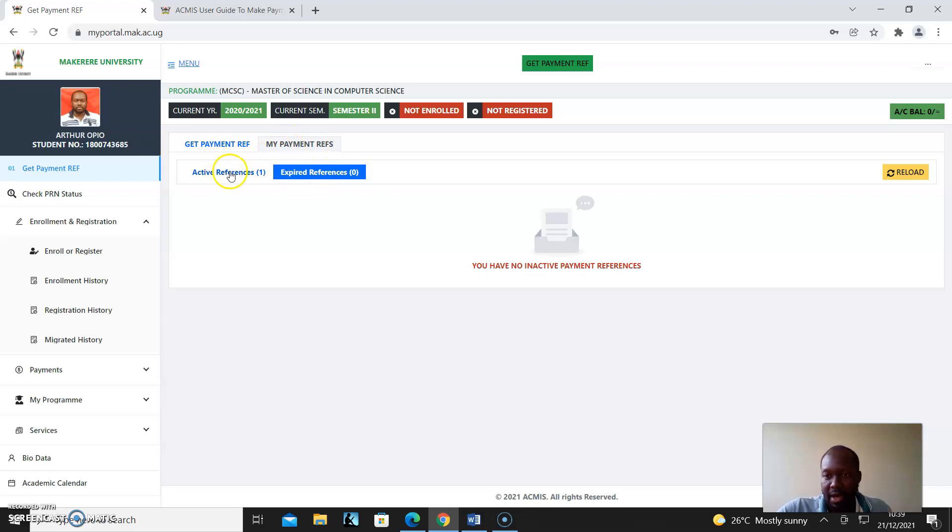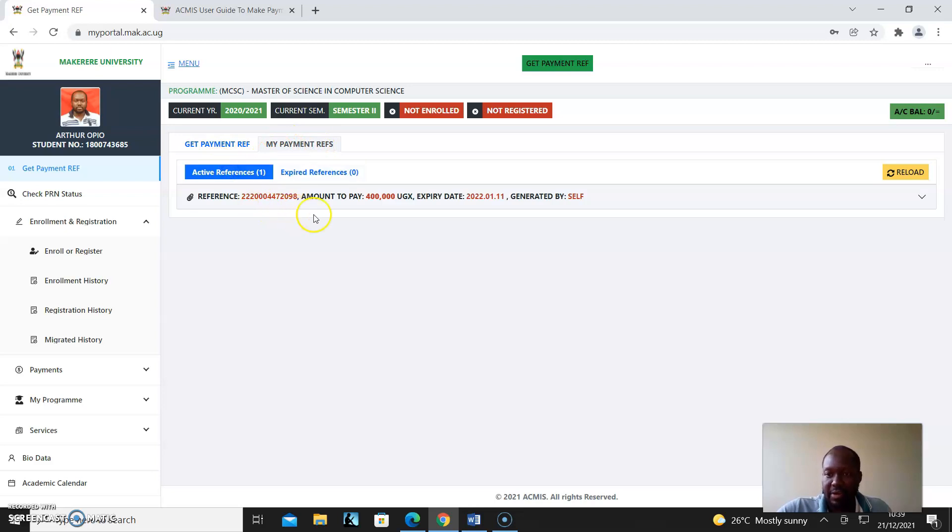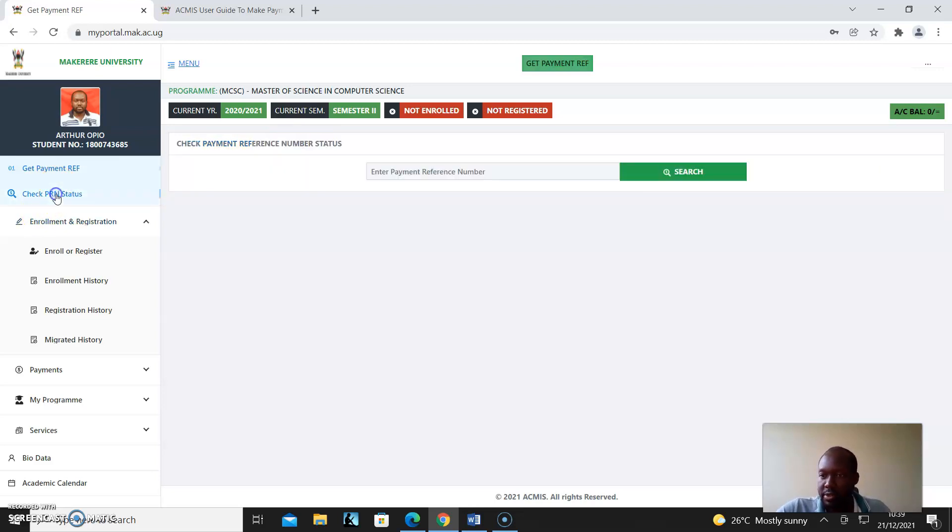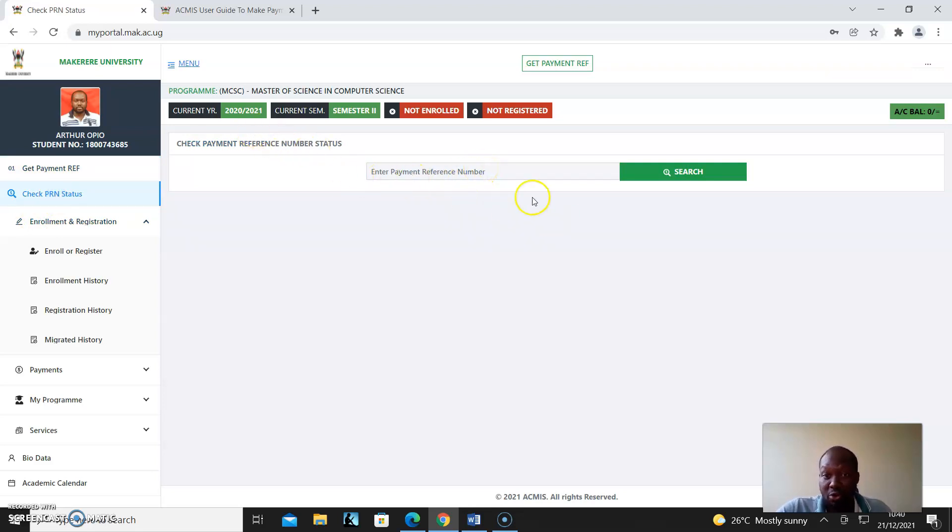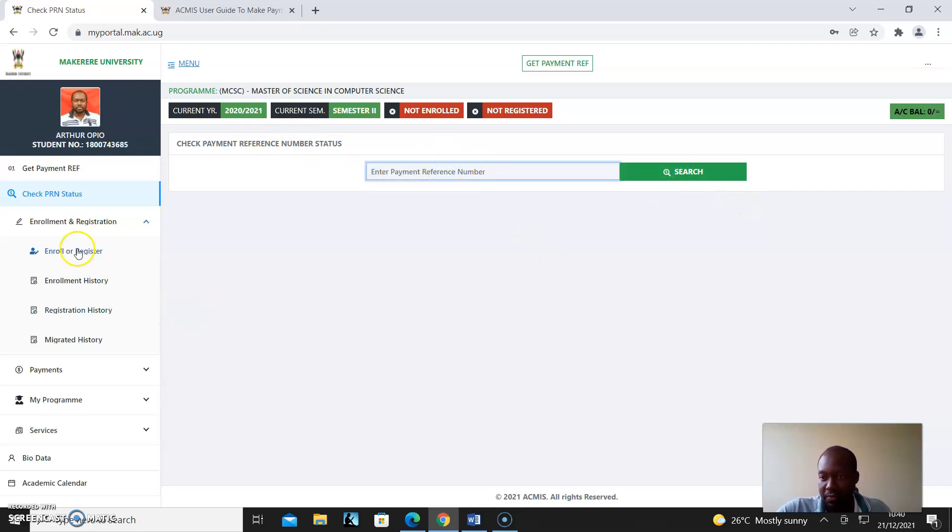Active references are here. The next thing to check out is you can check the status of your PRN. So you can go and copy that PRN, paste it here, and then search and check for the status.